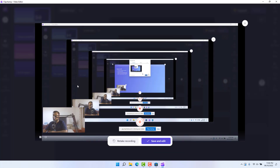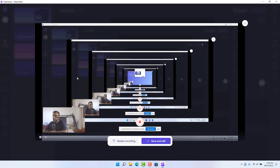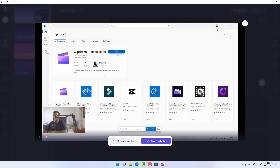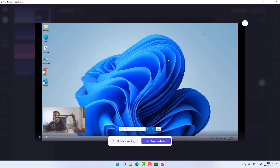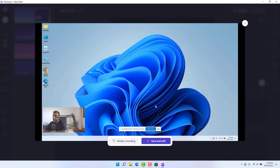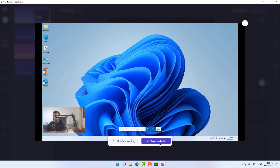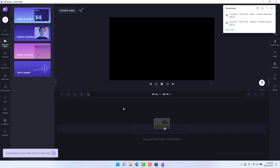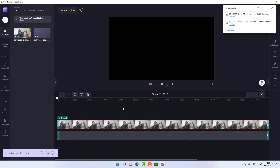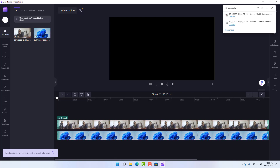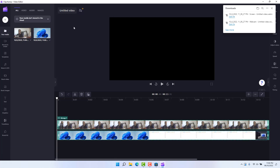When you're done recording, open the Clipchamp software again and click 'Stop' — that's going to stop the recording. You can see a preview of what you just recorded. You can either choose to retake the recording, or if you see the recording is good, click 'Save and Edit.' After clicking 'Save and Edit,' it's going to load into the Clipchamp video editor section.